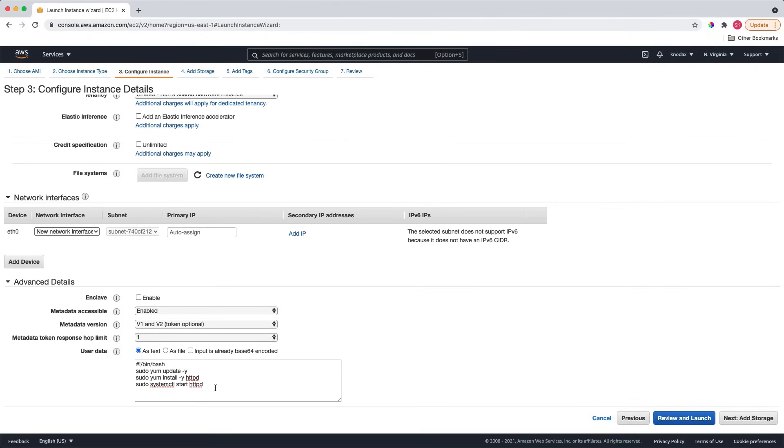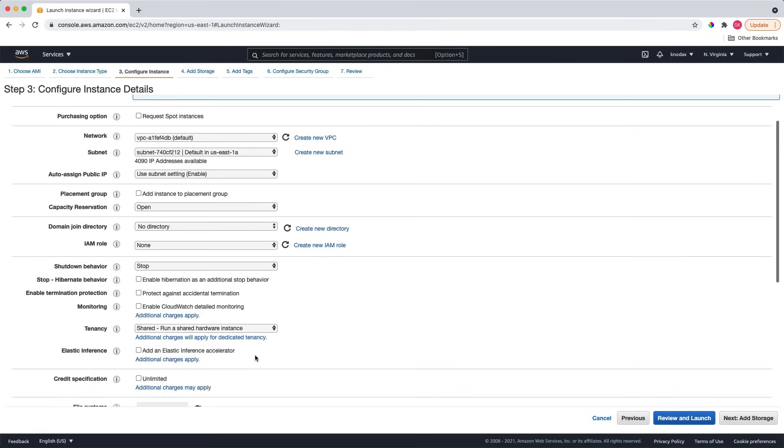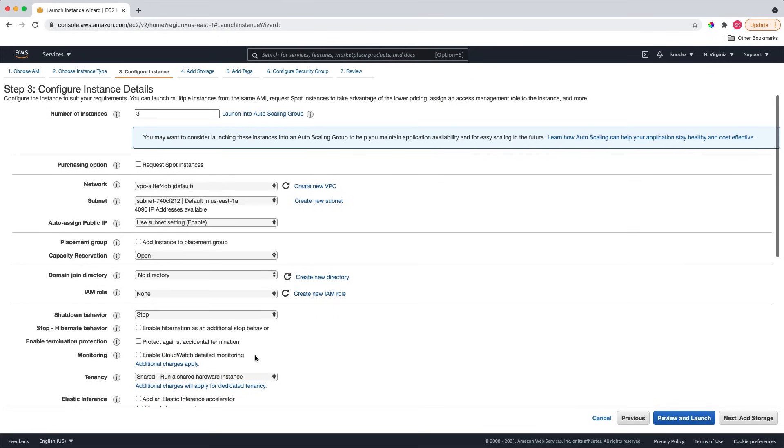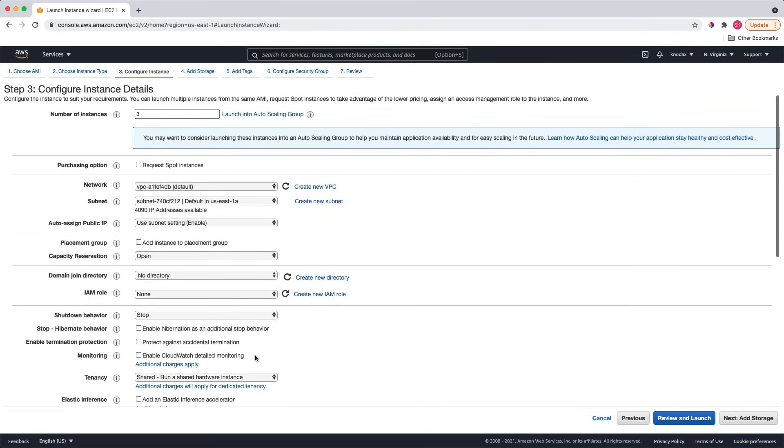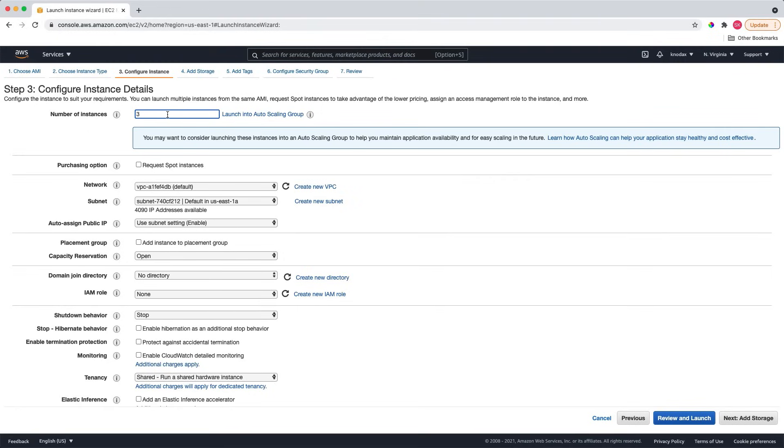For example, shell commands such as installing any patch or installing any software after the instance is launched before making it available. Right now, I'm launching only one instance. But suppose I were to launch three instances. I will need to have this user data script only in one place and all three instances will get this from the user data section. Let me change this to one because I will launch only one instance in this demo.